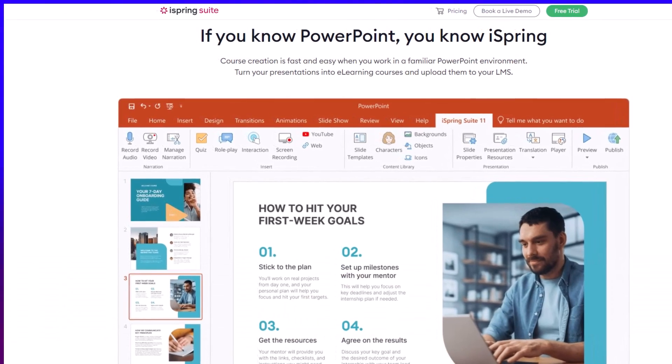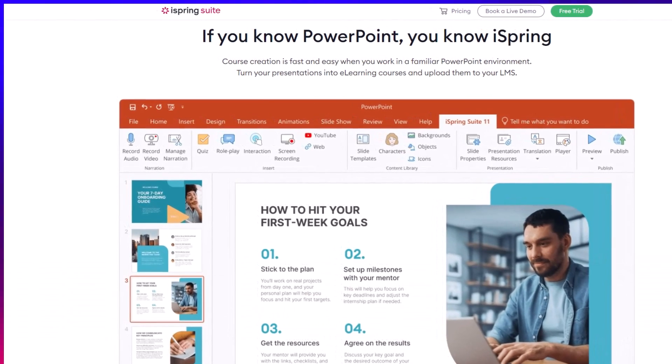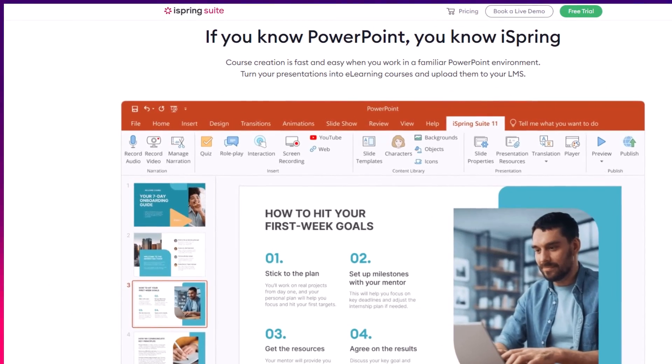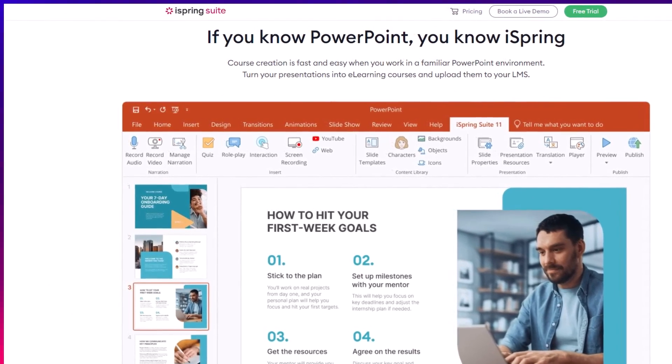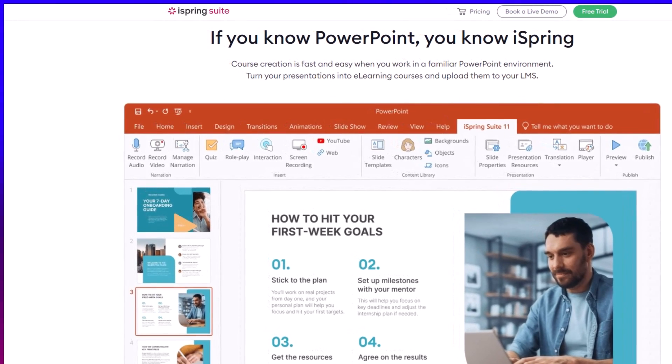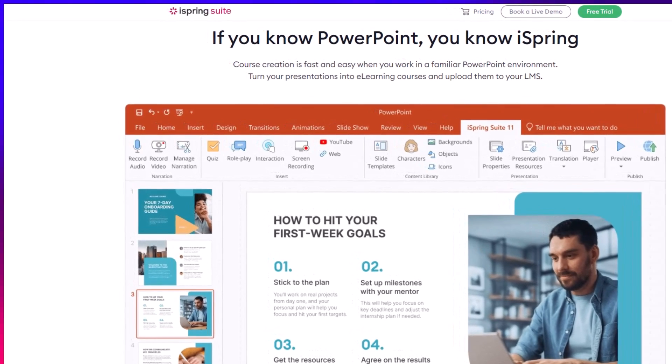Thank you so much for watching today's video. And remember, being productive does not need to be difficult. In fact, it's very simple.